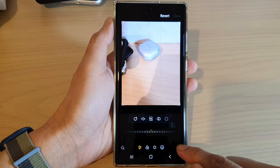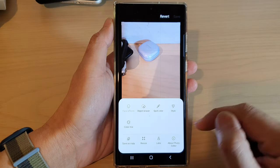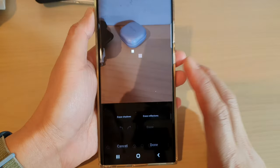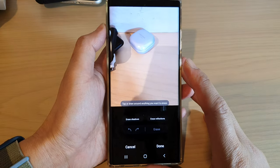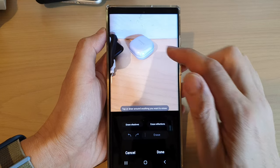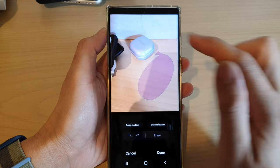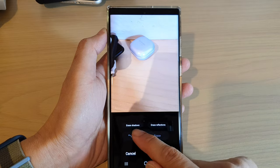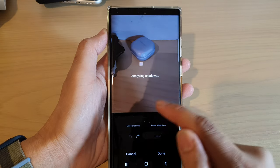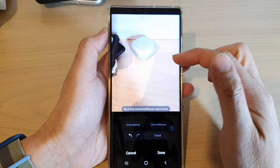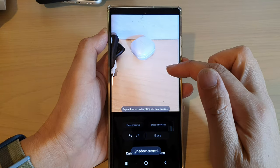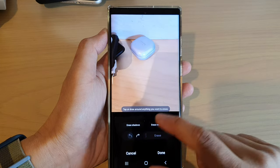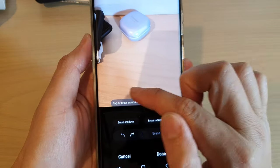Next, tap on the More button at the bottom and from the pop-up tap on Object Eraser. Now in here you can do two things: you can either manually select the area that you want to erase, or you can simply tap on Erase Shadows and the app will automatically analyze the shadows and attempt to erase any shadows it may find.